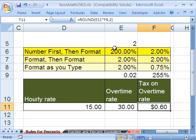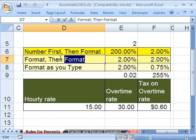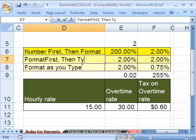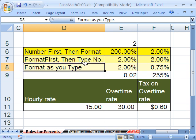Those are the three different things. Numbers first, then format. Format first, then type in the number. And then finally we saw a third way — format as you type. We'll see you next business math video.